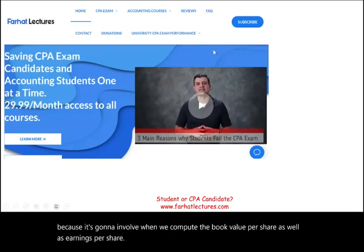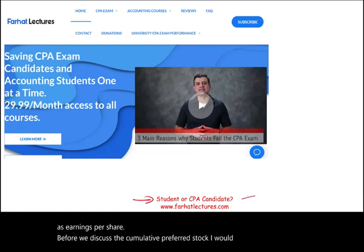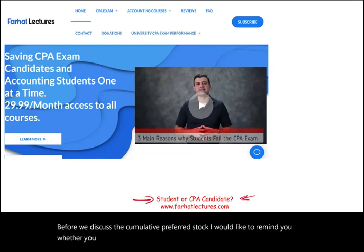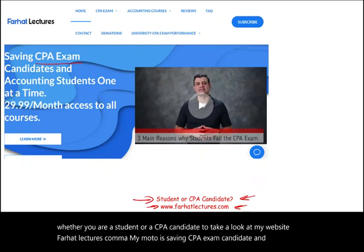Before we discuss cumulative preferred stock, whether you are a student or a CPA candidate, take a look at farhatlectures.com. The motto is saving CPA exam candidates and accounting students one at a time.